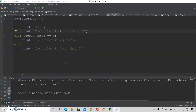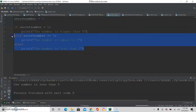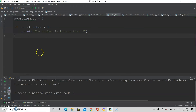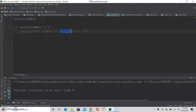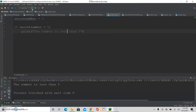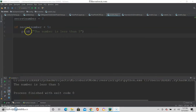It is possible to just have one if condition by itself. For example, I can delete all the other branches and the code will still work. If I run it, we see nothing happens because the secret number is not bigger than 5. So I can change it to less than 5, run it, and you see that it works.